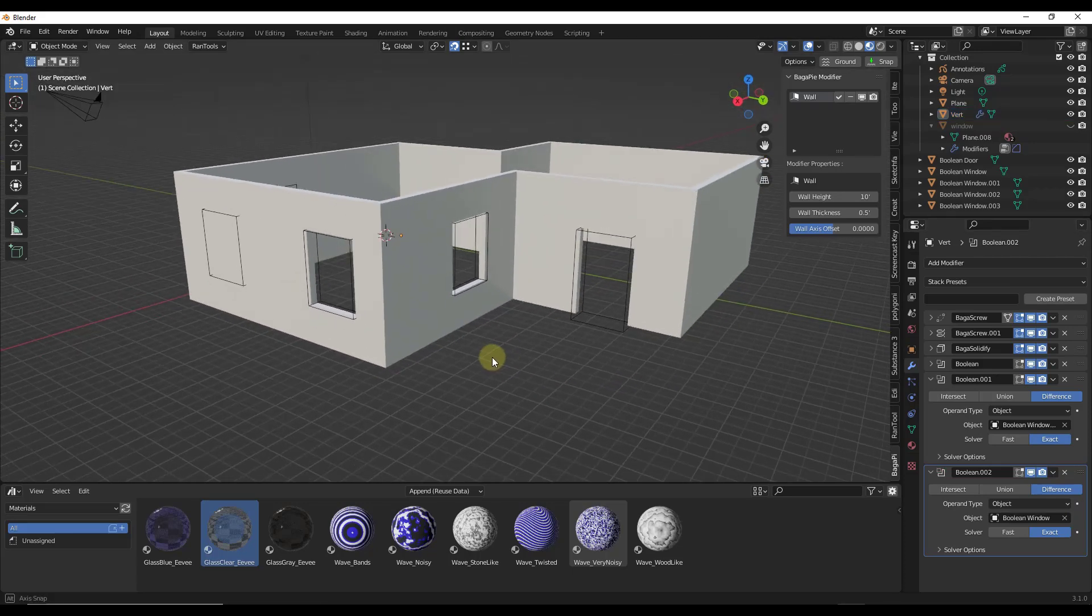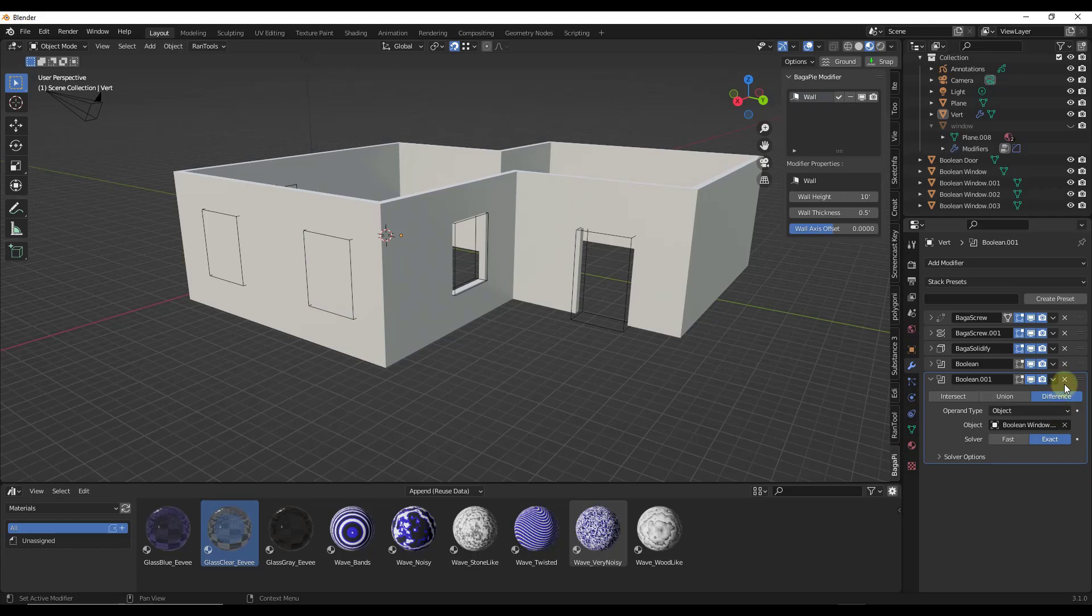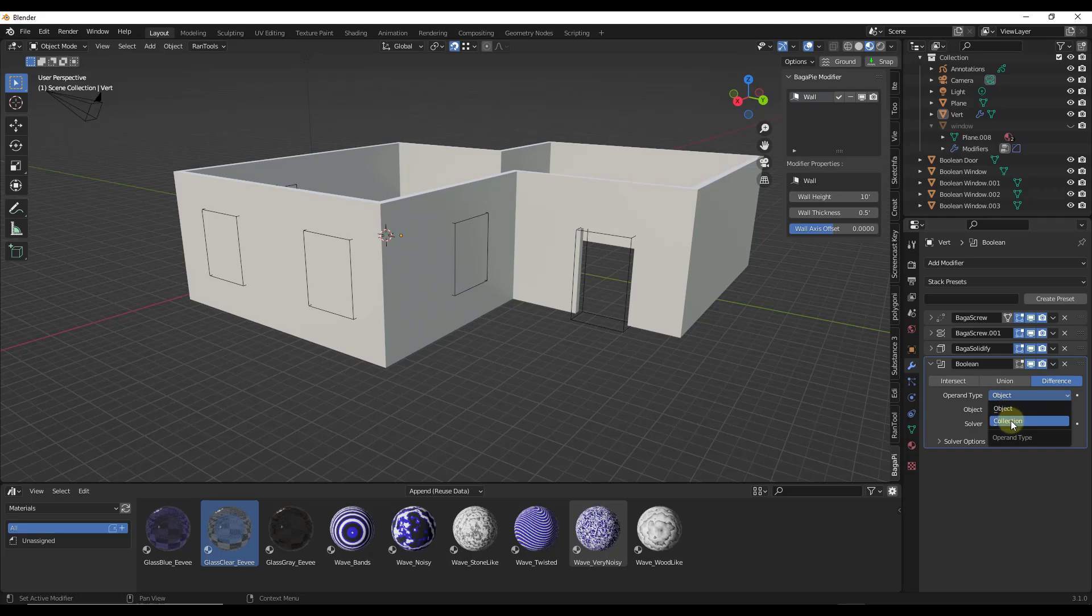What we really want is a way where we can do this by adding one single boolean. The cool thing is we can do that. Instead of linking our boolean to an object, we can link it to a collection.